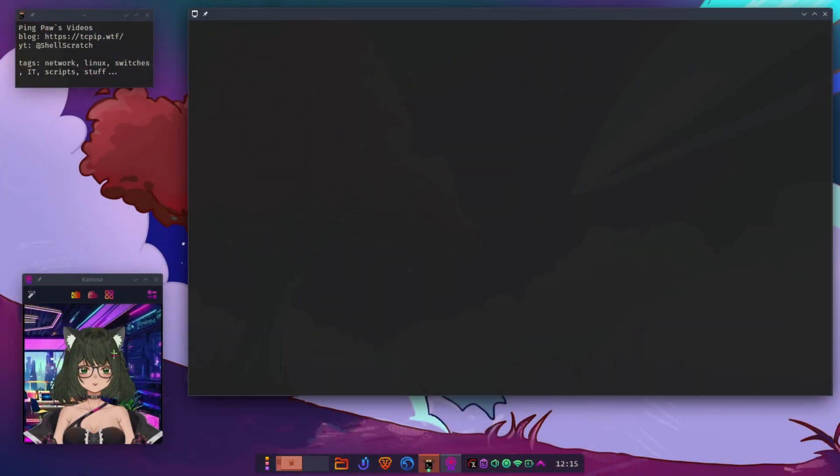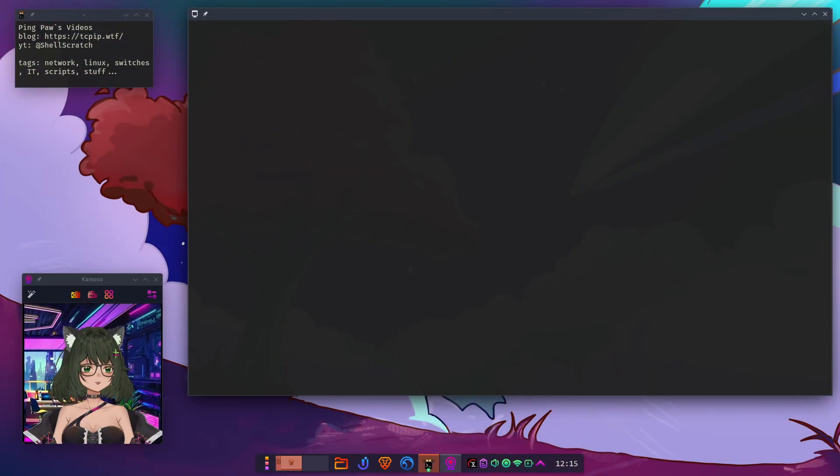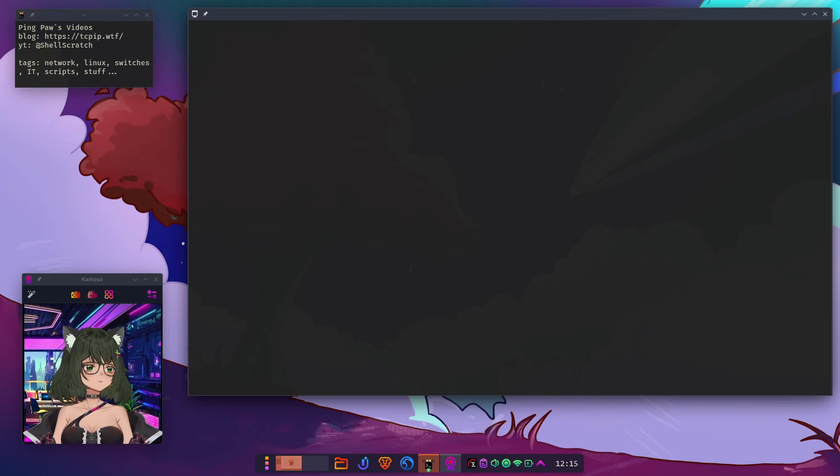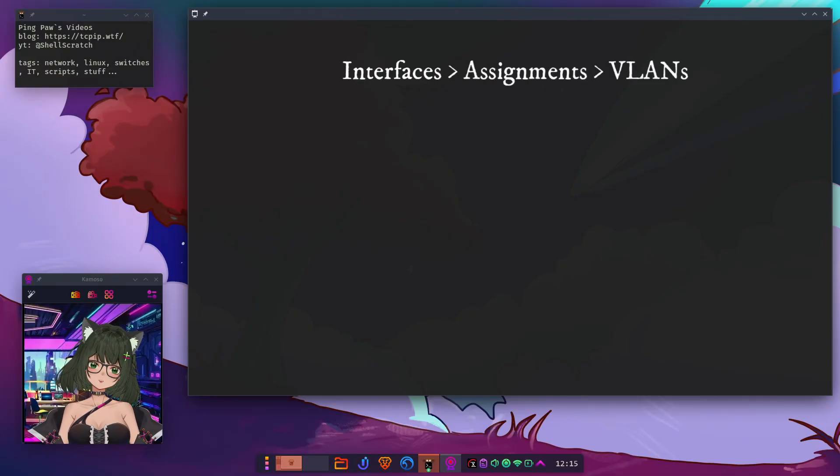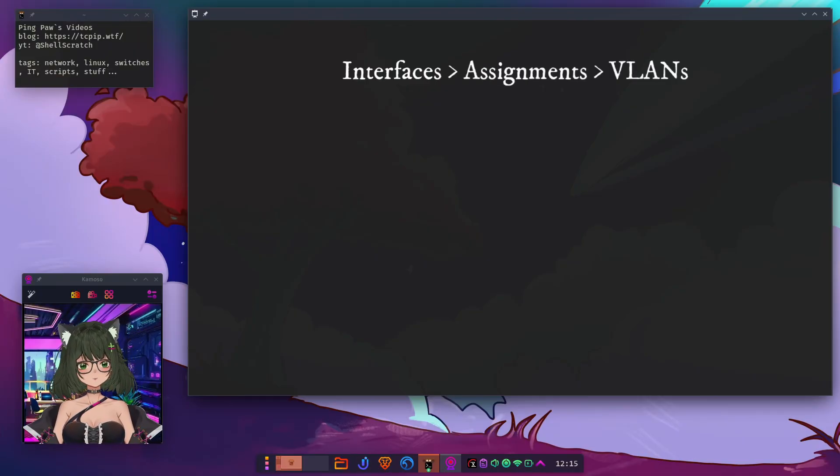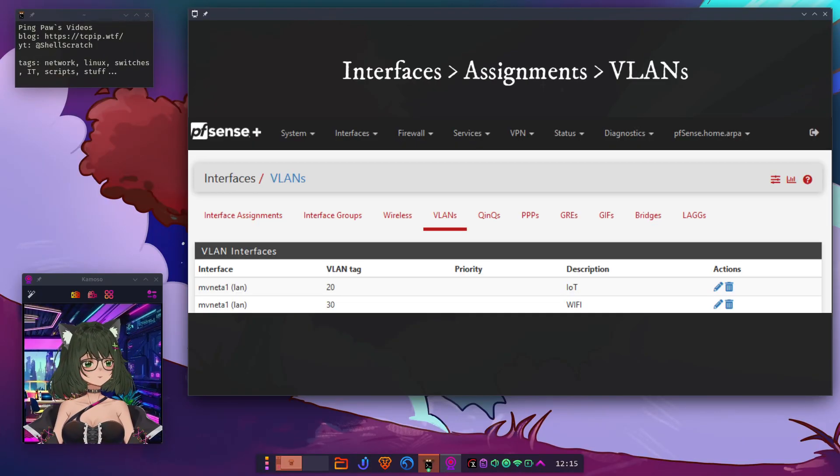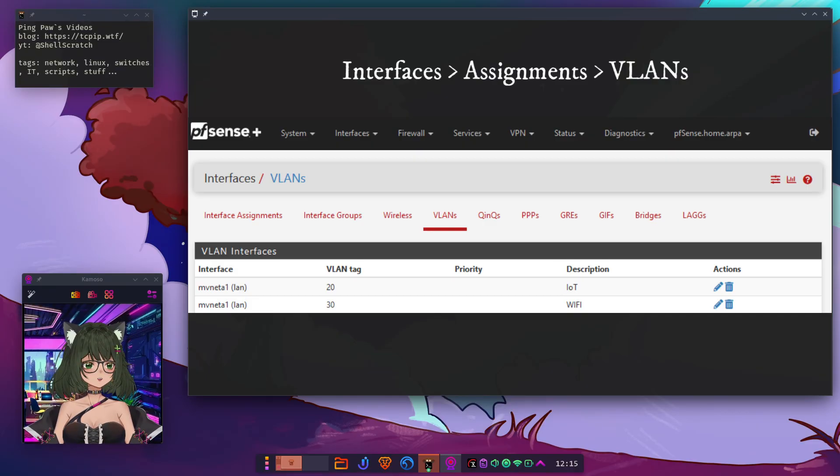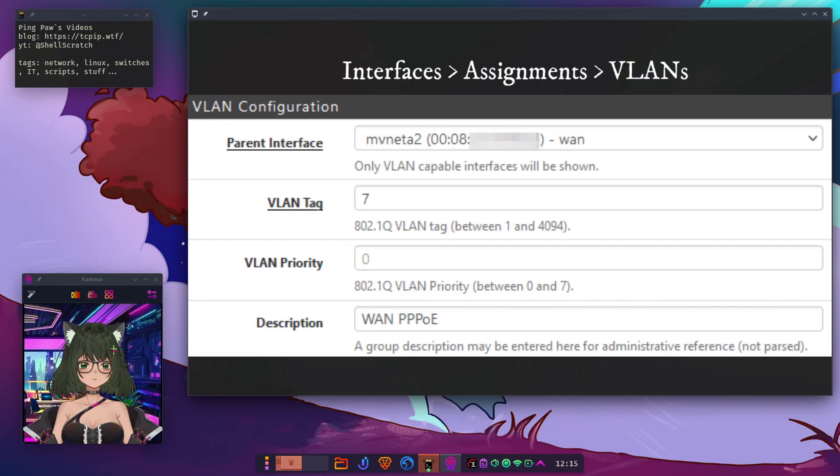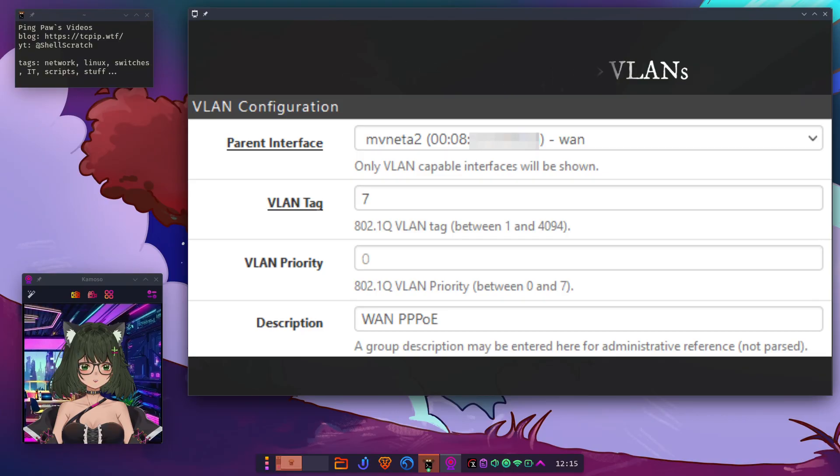Step 1. VLAN Setup. First, let's log into PFSense and head to the Interfaces, Assignments, VLANs tab. Click Add to create a new VLAN. The important part is to pick the right parent interface. That's the physical port where you'll plug in your internet line.